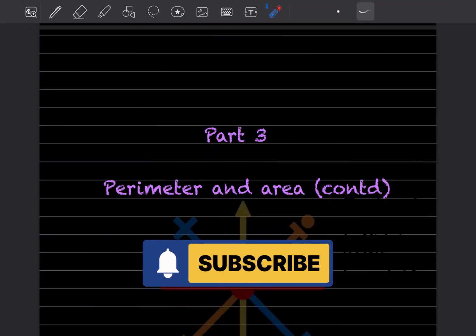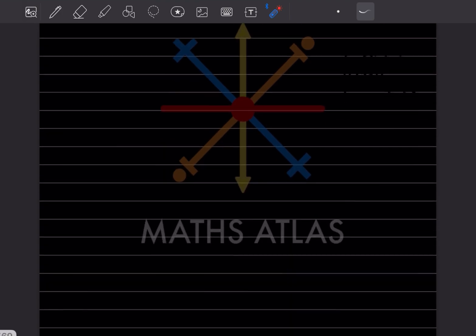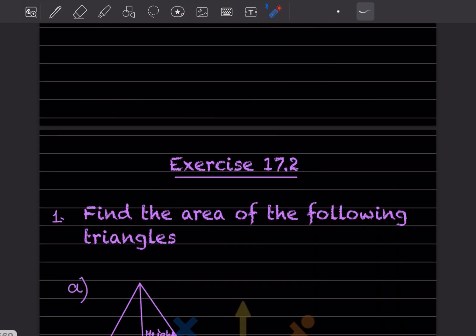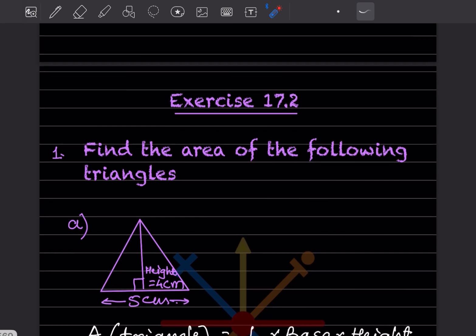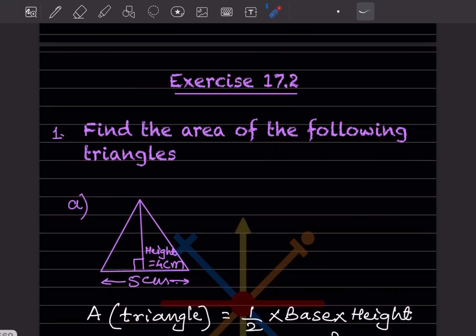Hi learners, welcome to my YouTube channel. Today we are going to do Part 3 of the same topic, that is Perimeter and Area. We'll look at Exercise 17.2, where we have to find the area of the following triangles.